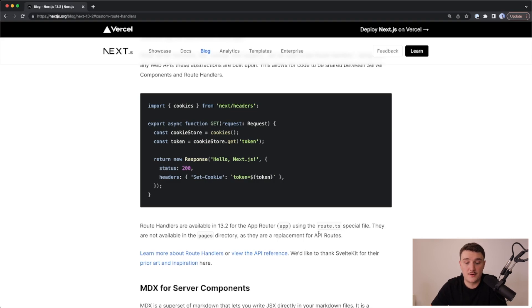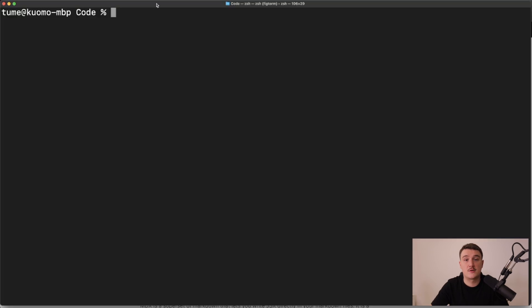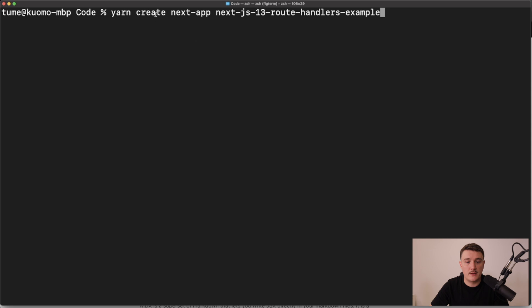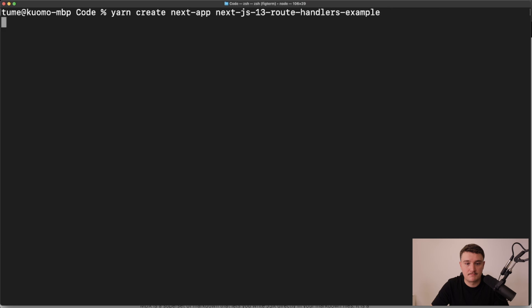But enough talk, let's take a look at how we can use these in action. Let's start by creating a fresh Next.js project. I will do it with yarn create next app and then give it a name.